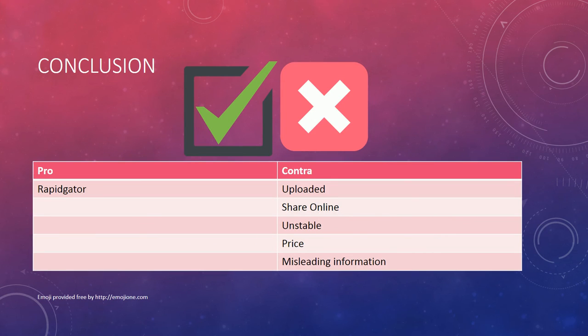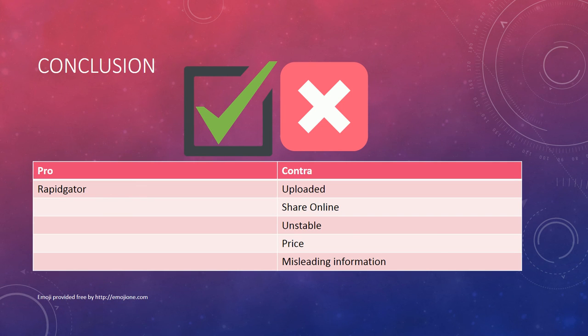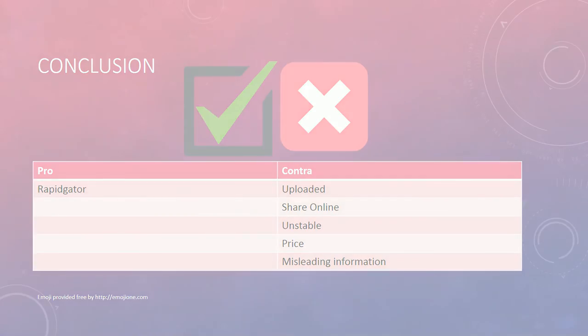The only service which worked in this test was RapidGator. ShareOnline and Uploaded were useless. The service itself is unstable, the prices are high and they have misleading information on their website. I cannot recommend this service at all.